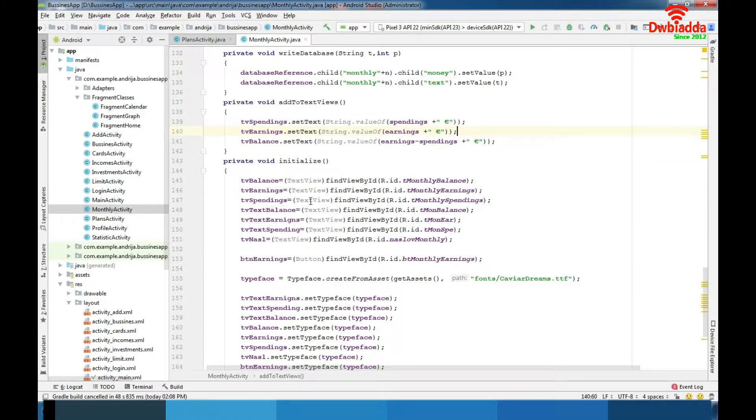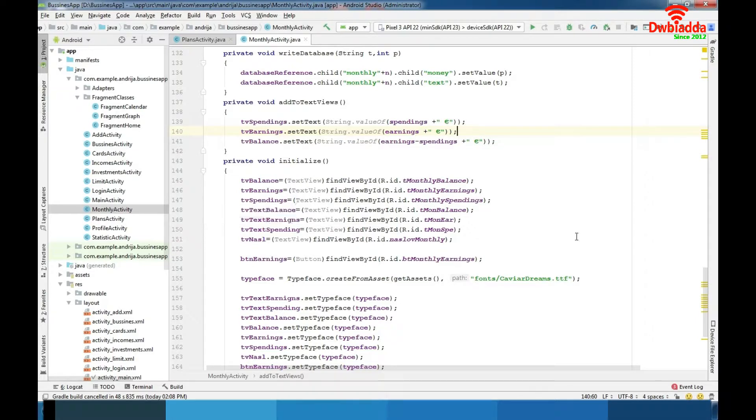At the monthly activity we have possibility to add and see monthly finances. In most of these activities which I mentioned for fragment home we are using recycler view to represent data communicating with it by our adapters.